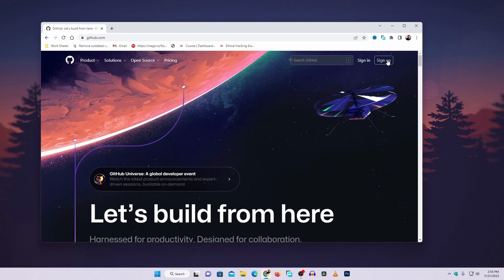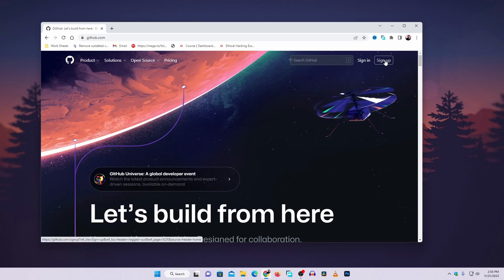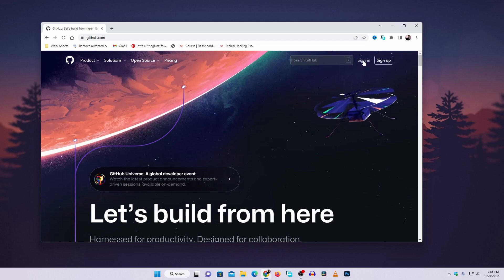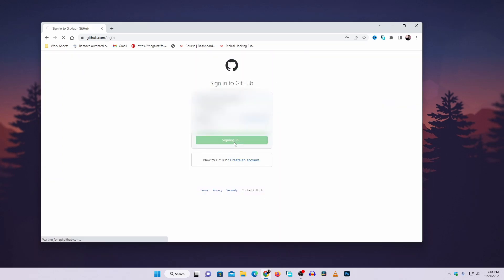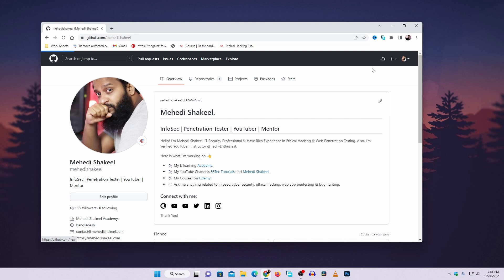click on the sign up button and create an account on GitHub. I already have an account so I'm going to click on sign in and log in to my account. This is my GitHub account. Now after creating an account, click on this plus icon on the top bar then click on new repository.